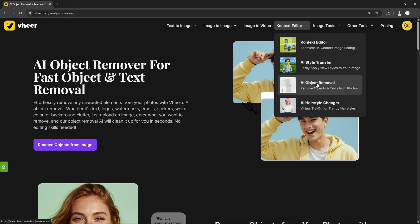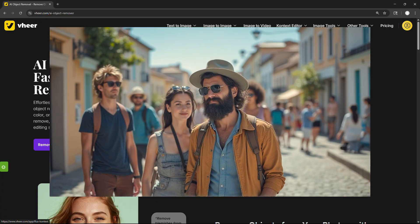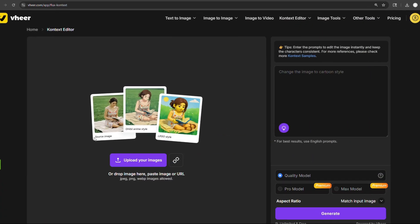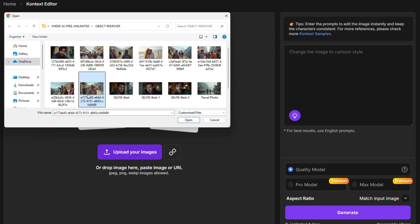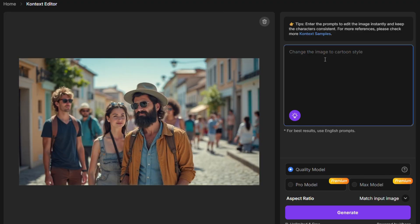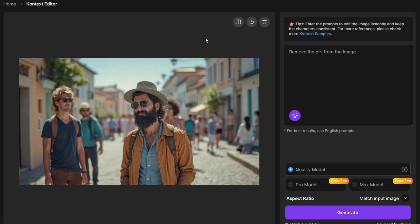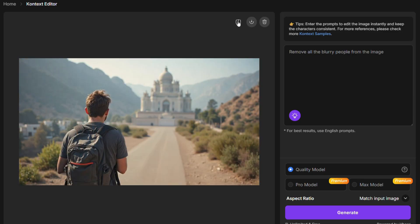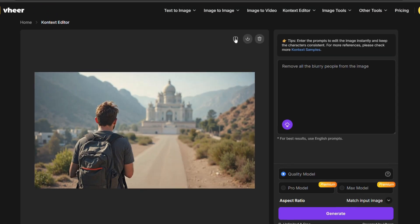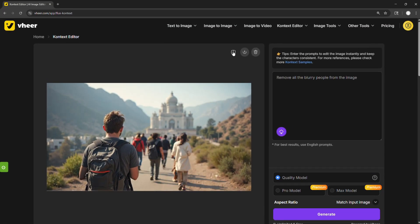The Context Editor can also remove objects from your images. Let's say you got a great vacation photo but want to remove a person from it — no problem. Just upload your image in the Context Editor and in the prompt box type something like: remove the girl from the image. Click Generate, and that's it. No Photoshop needed, no messy edits or blurry patches — just a clean, natural-looking result. It's fast, it's free, and it can save you a ton of time, whether you're editing for clients, creating content for social media, or designing thumbnails.